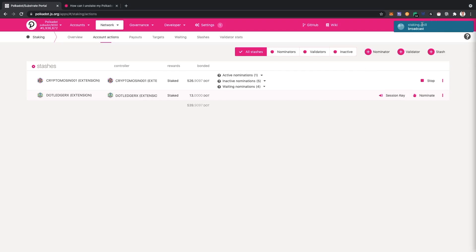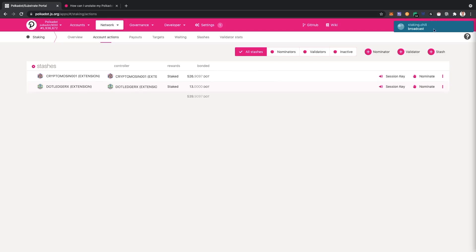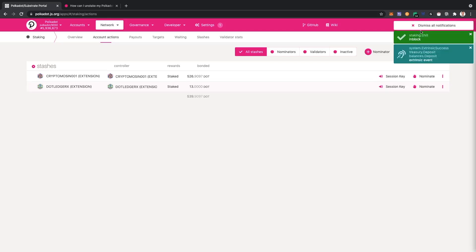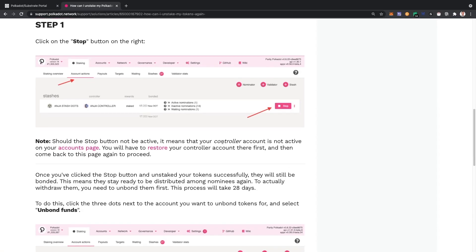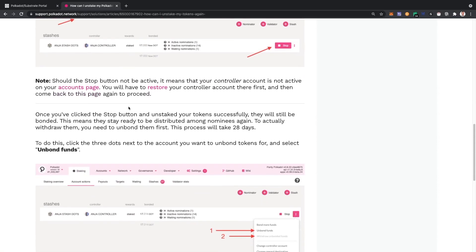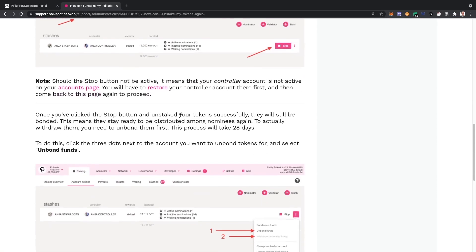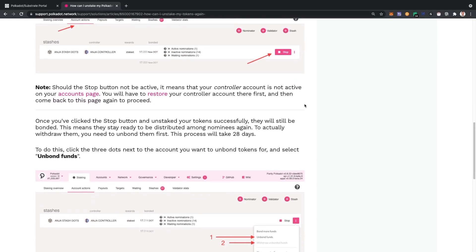Alright, so it looks like it went through. Success. And now, it doesn't mean it's unbonded, so it's still bonded as you can see here.